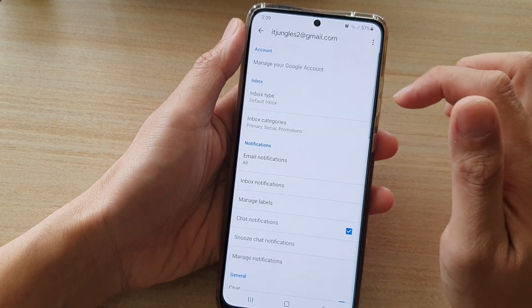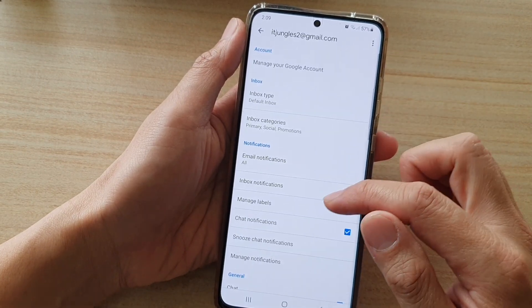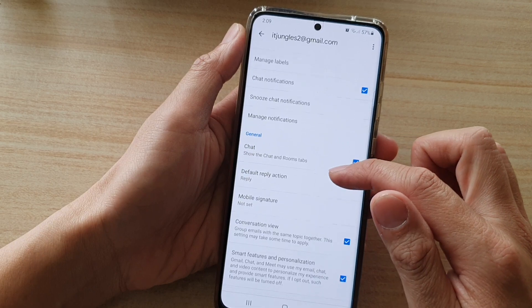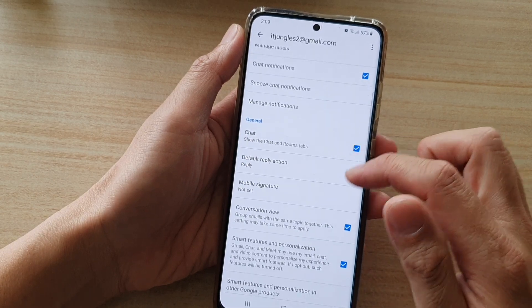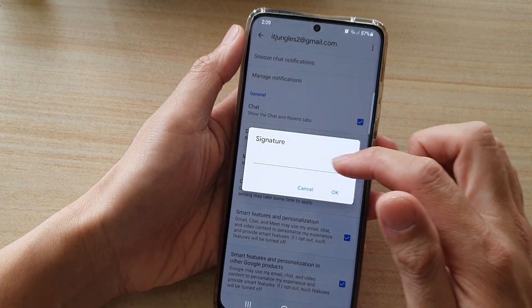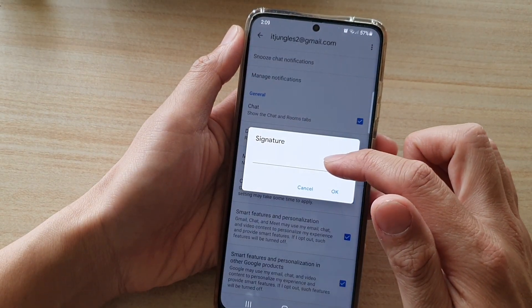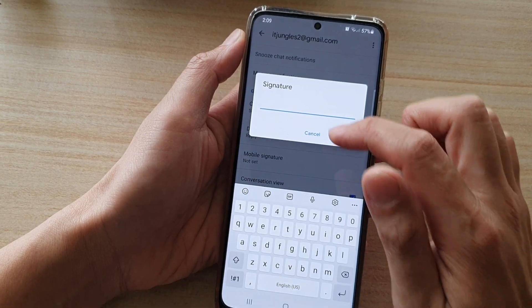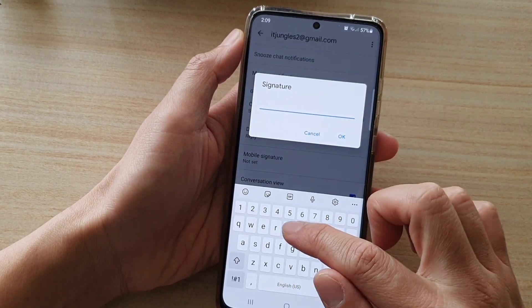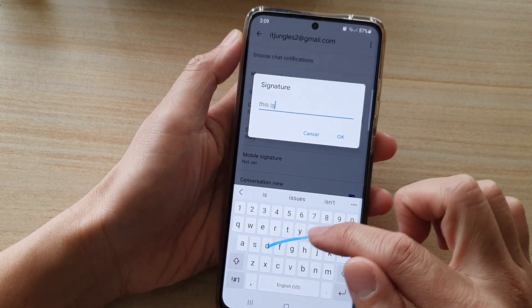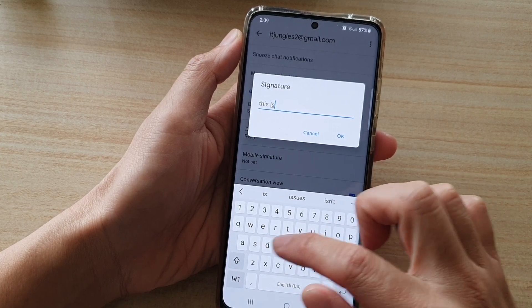In Settings, tap on the Gmail account that you are using, then scroll down and tap on Mobile Signature. At the moment it is blank, so tap on the text box and enter your desired signature text.